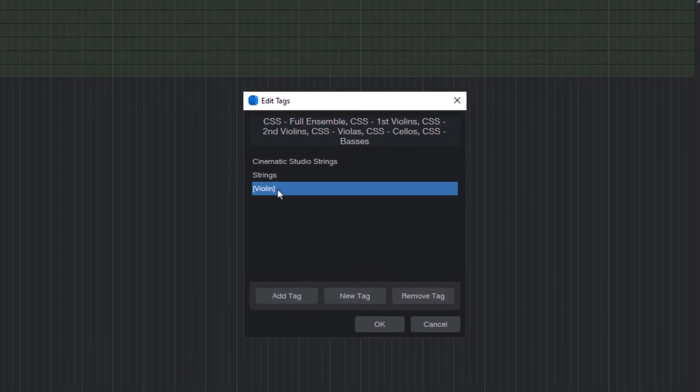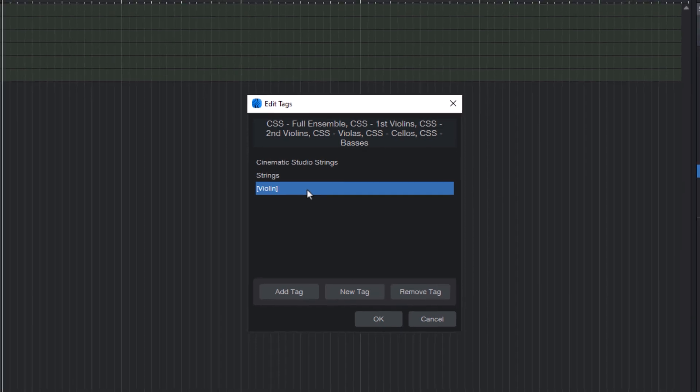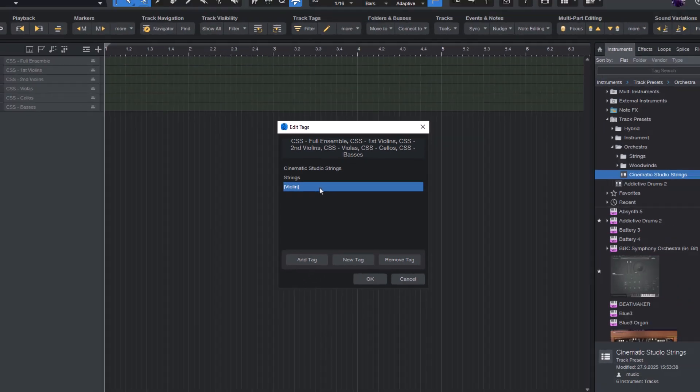That means that only some of the selected tracks have this tag. That makes sense. Out of the six tracks I've selected here, of course, only the two violin tracks have the tag violin. The other tags like strings and cinematic studio strings are on all the tracks I've selected.